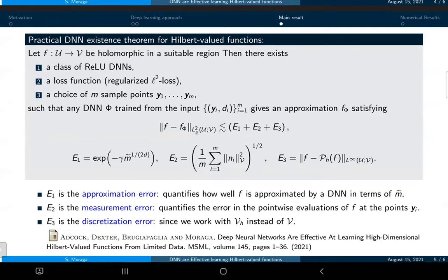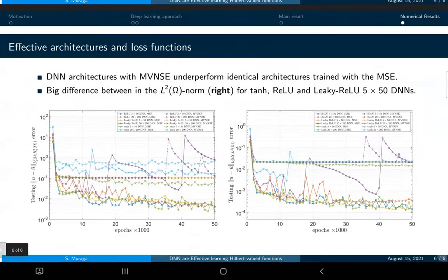We work not in a standard setting but with functions taking values in a Hilbert space, so we discretize the space using finite elements, which induces a discretization error that we can control. As a quick numerical result, we tried different loss functions — for example mean squared error versus using an energy norm from the PDE as the loss function.